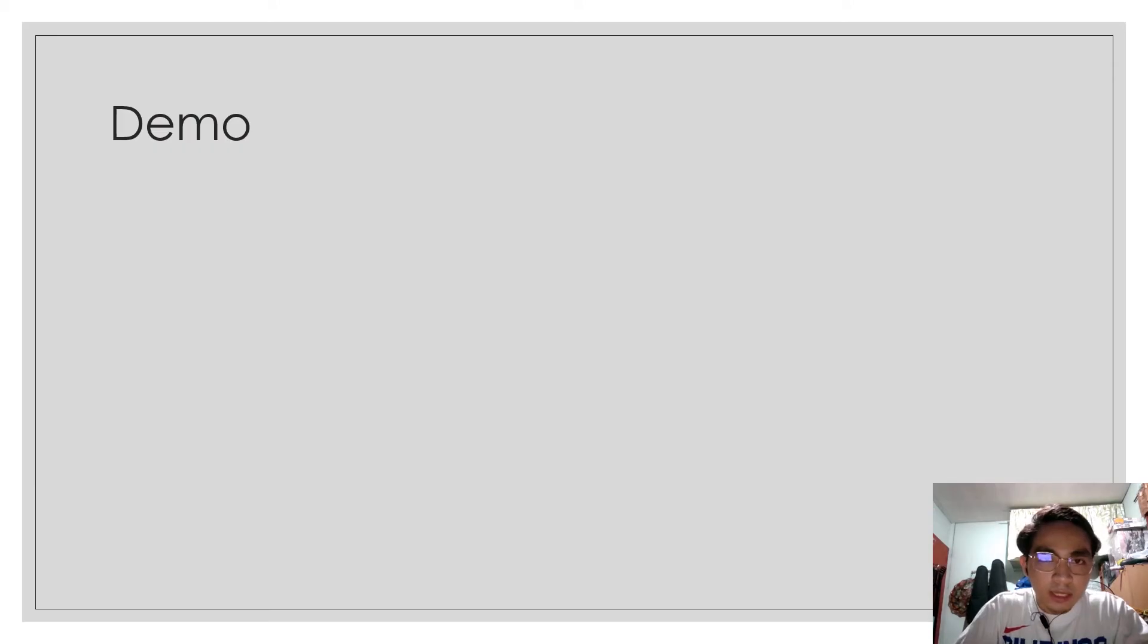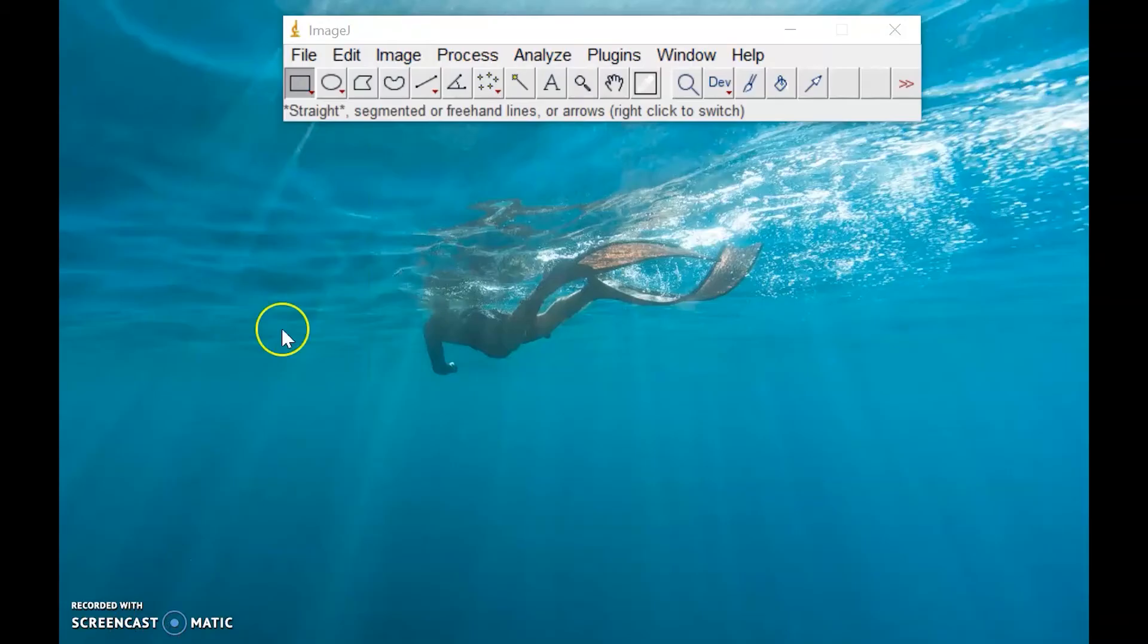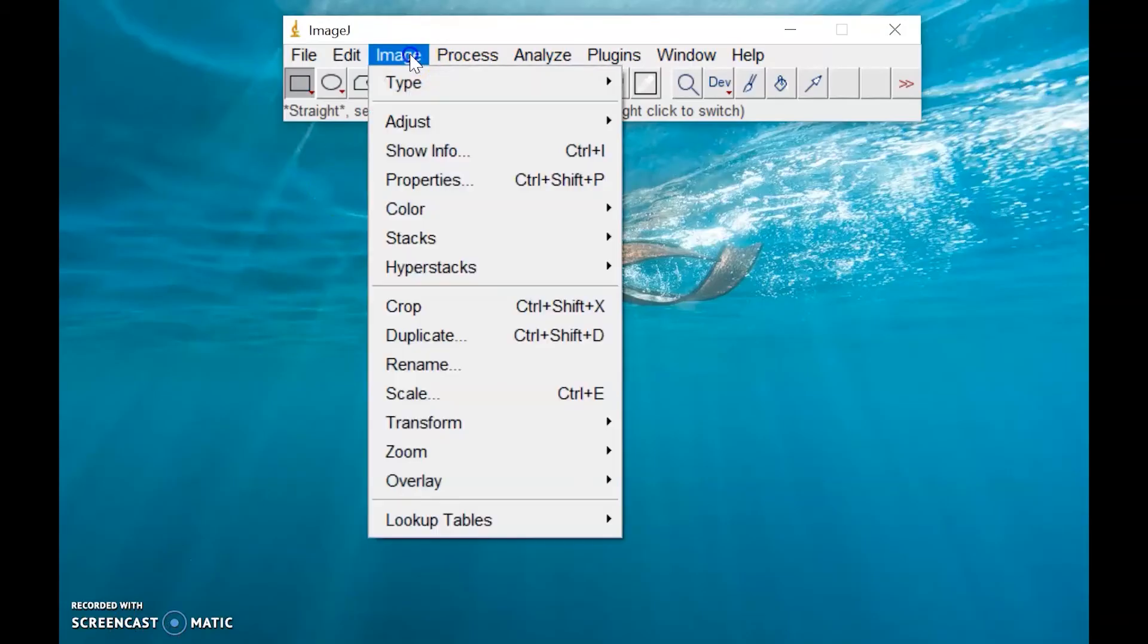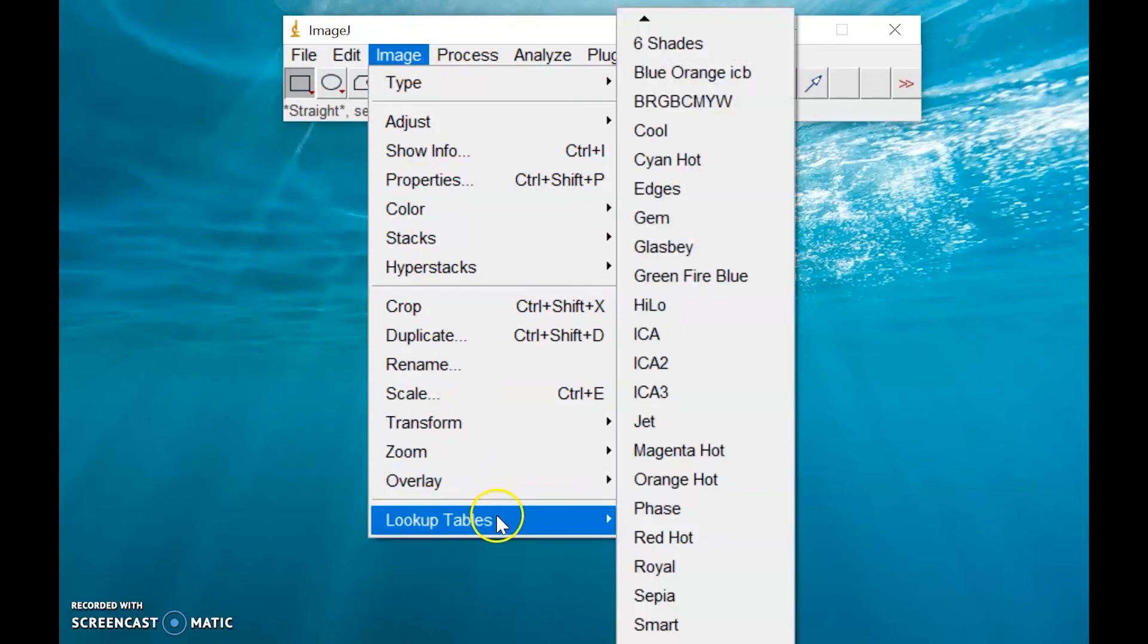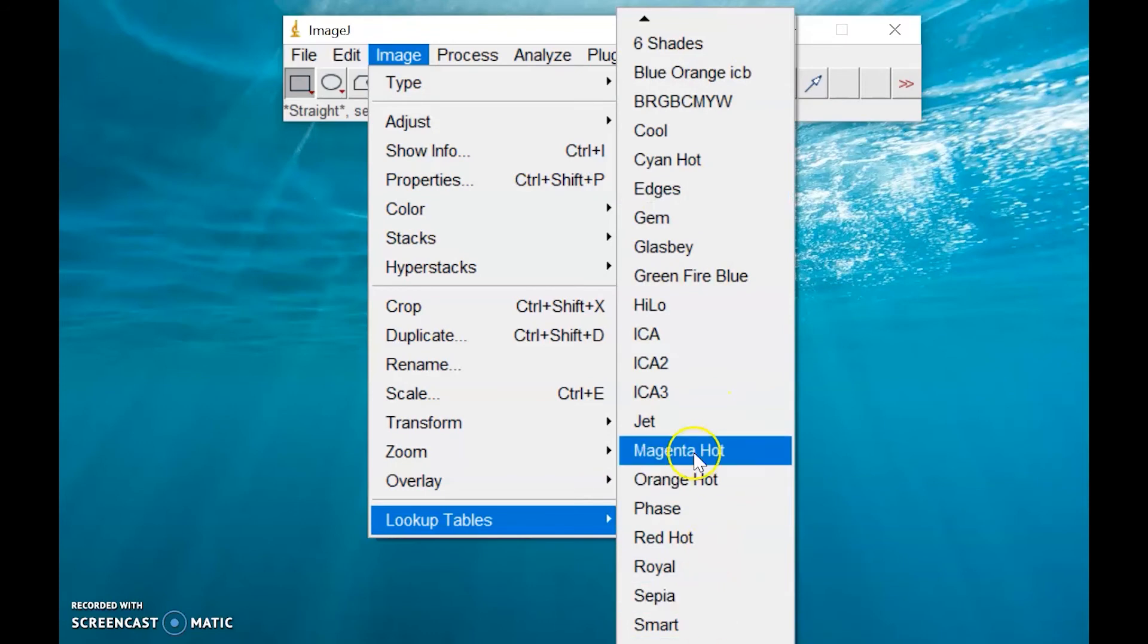Now let us explore the lookup table of ImageJ. Let's check the lookup tables available in ImageJ. That's under the image menu. Lookup tables, and we have the following. You can click anything here,